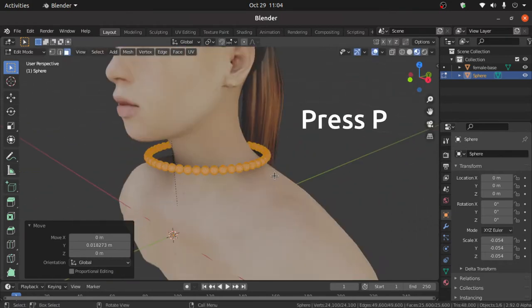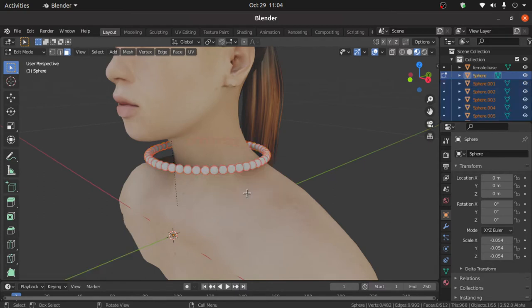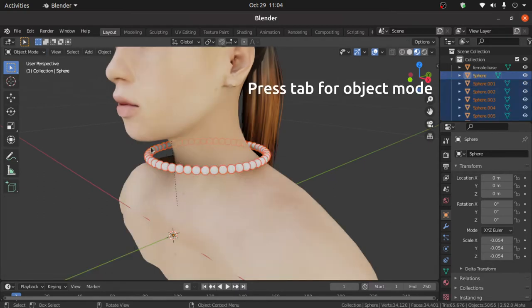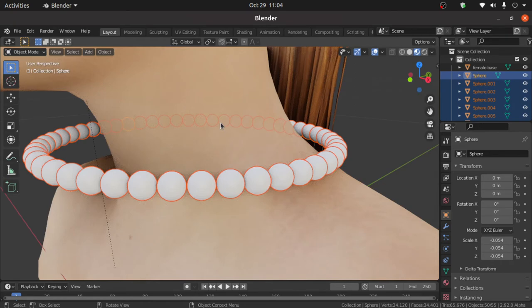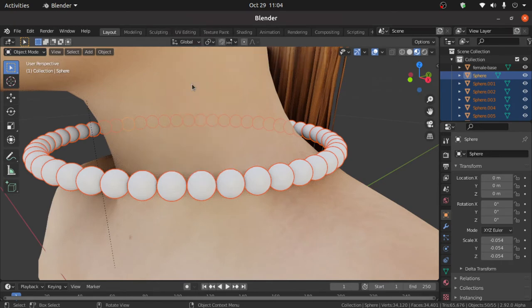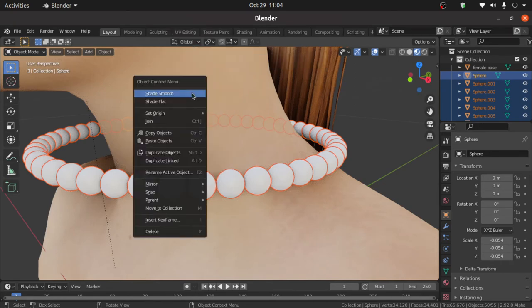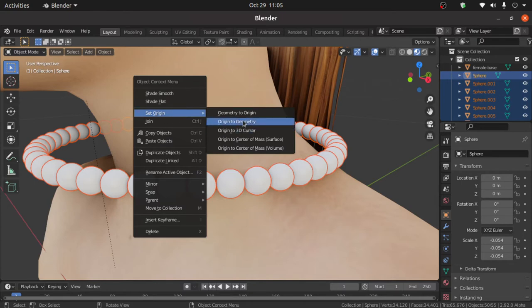Now press P and select here by loose parts. Now press Tab for object mode. Right click and select here shaded mode. Again right click, under this set origin, select here origin to geometry.